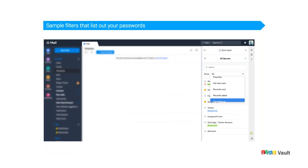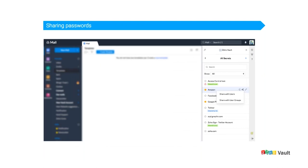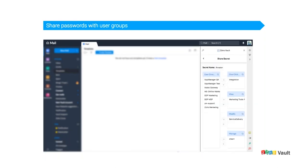Next comes sharing passwords with people and user groups. The concept is similar for both users and user groups. Once you select the option to share with user groups, you'll see the four different access permissions: One-Click Login, View, Modify, and Manage. Select the user group that needs access and assign the appropriate permission. If they only need one-click login, select that; if they need to view, modify, or even share and delete it later, assign View, Modify, or Manage accordingly.